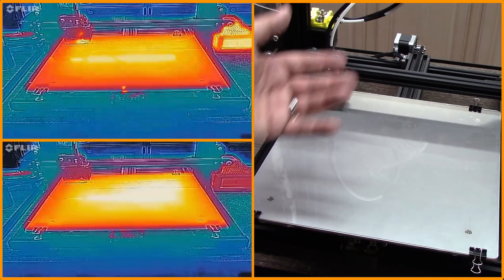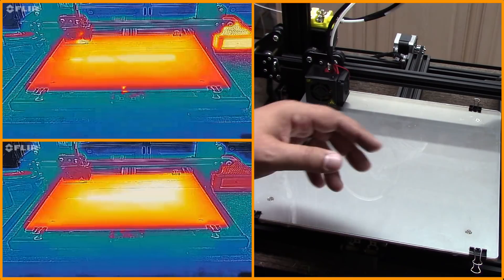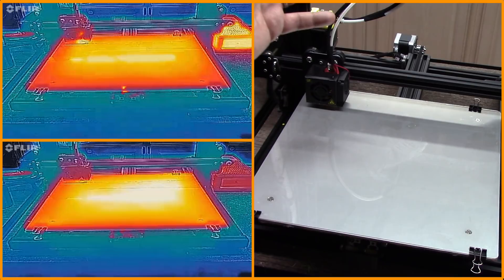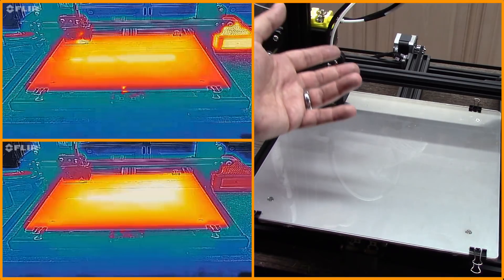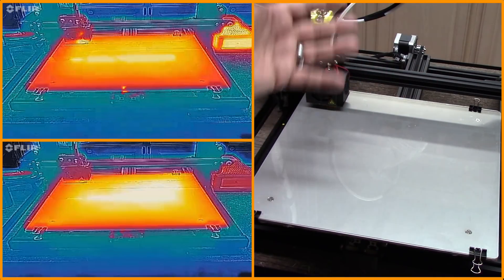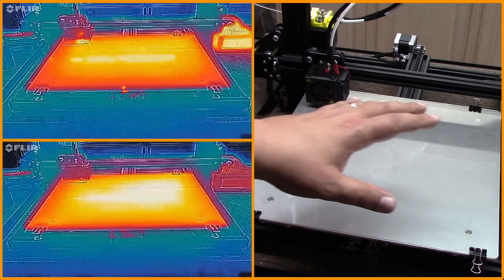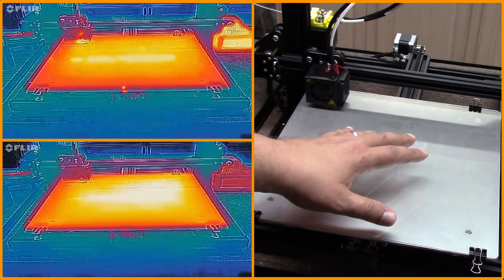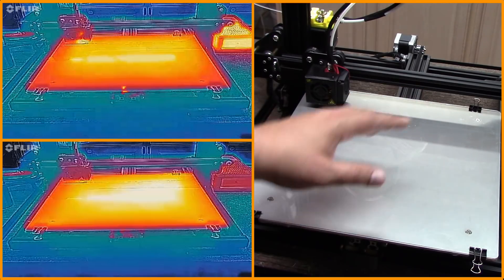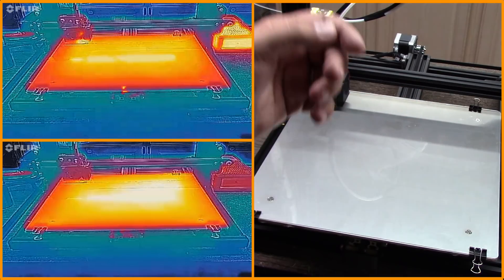And then you're 12, 15 minutes easy into waiting for your print to start. So anything that makes this bed heat up faster, I'm all for.